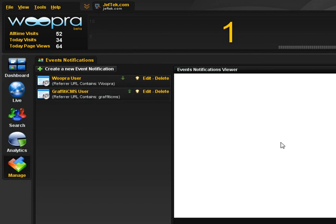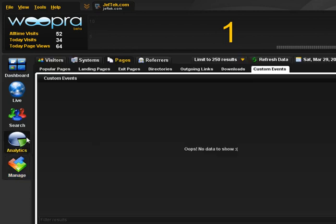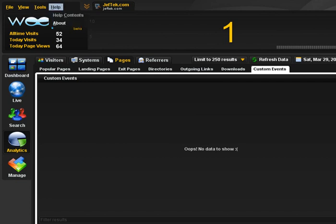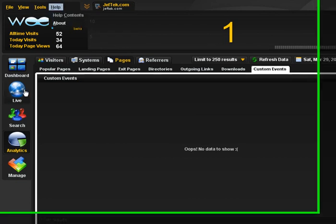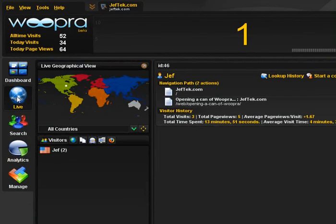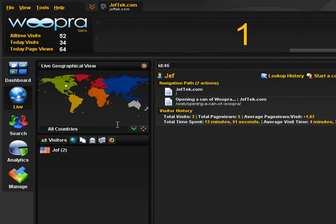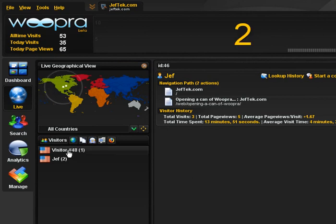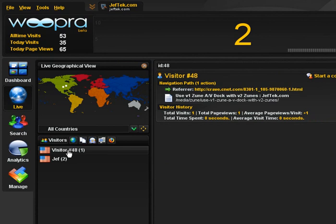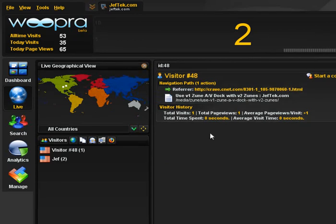So this is, I think, a good overview of what Woopra offers. It's still in beta, but so far it's a very, very rich, engaging application. I think it really is going to kind of give that onlooker some information about who is visiting their site. And just as we see, we have a new visitor coming from the CNET site about some Zune doc stuff I wrote a while back on jefftech.com. And we can see where they're coming from.